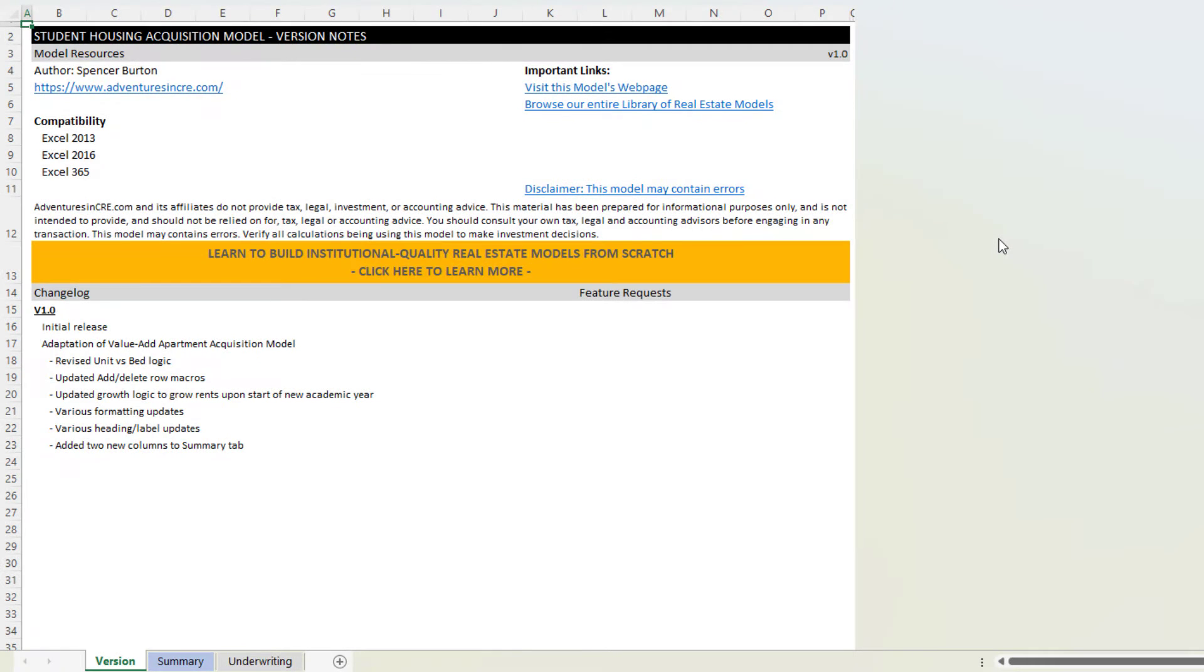So this student housing acquisition model is an adaptation of my value-add apartment acquisition model. If you're familiar with that model, this one will be really easy. In fact, you really don't even need to watch this video.